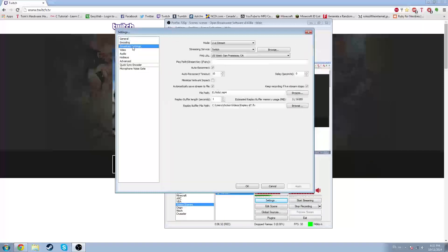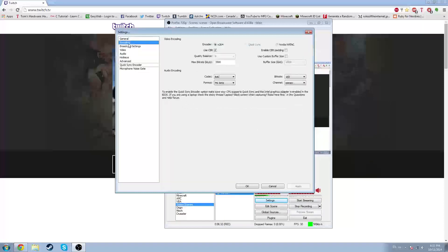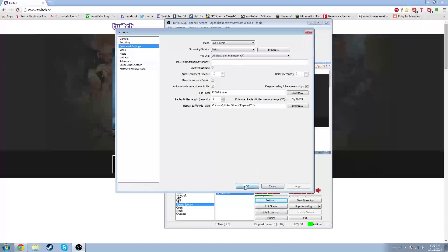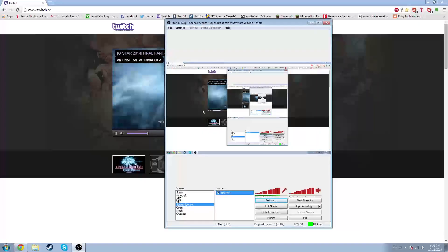and it will automatically put everything on the best settings for uploading to Twitch. The quality balance will be set to the Twitch default, but it all works — it's all great. I used to use it and now I don't, just to get a little bit higher video quality. You can see there's a bit of stream going on there.